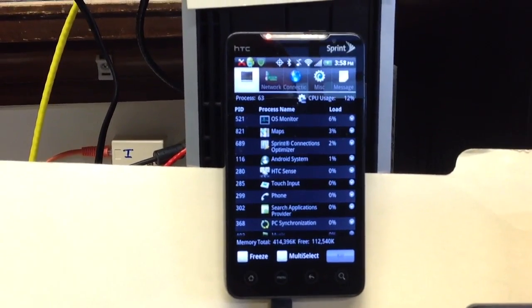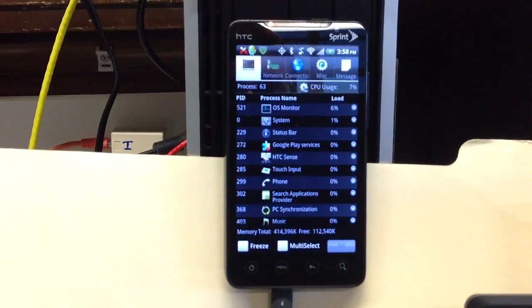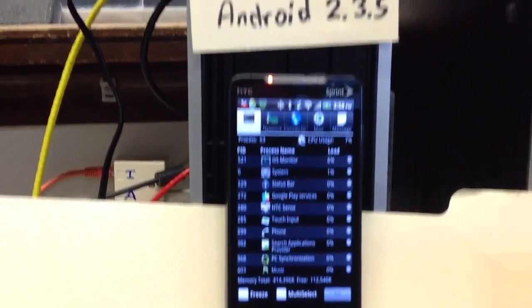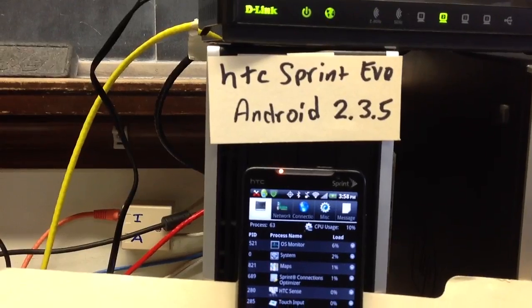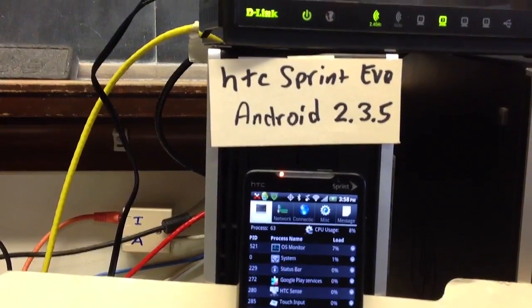All right, now we're going to attack the Android. This is an old HTC Sprint Android phone.